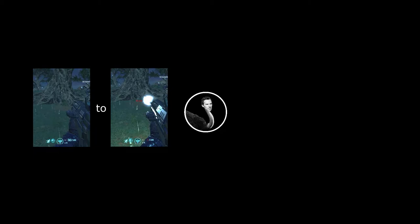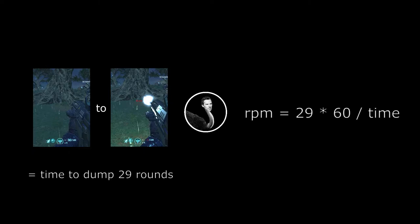To measure the reduction in fire rate, we can look at the difference in time between the frame before the first bullet is fired and the frame before the last bullet is fired. This is equal to the time taken to fire 29 bullets from the 30 round magazine. The rounds per minute is then 29 bullets per magazine times 60 seconds per minute divided by the time to empty the magazine.